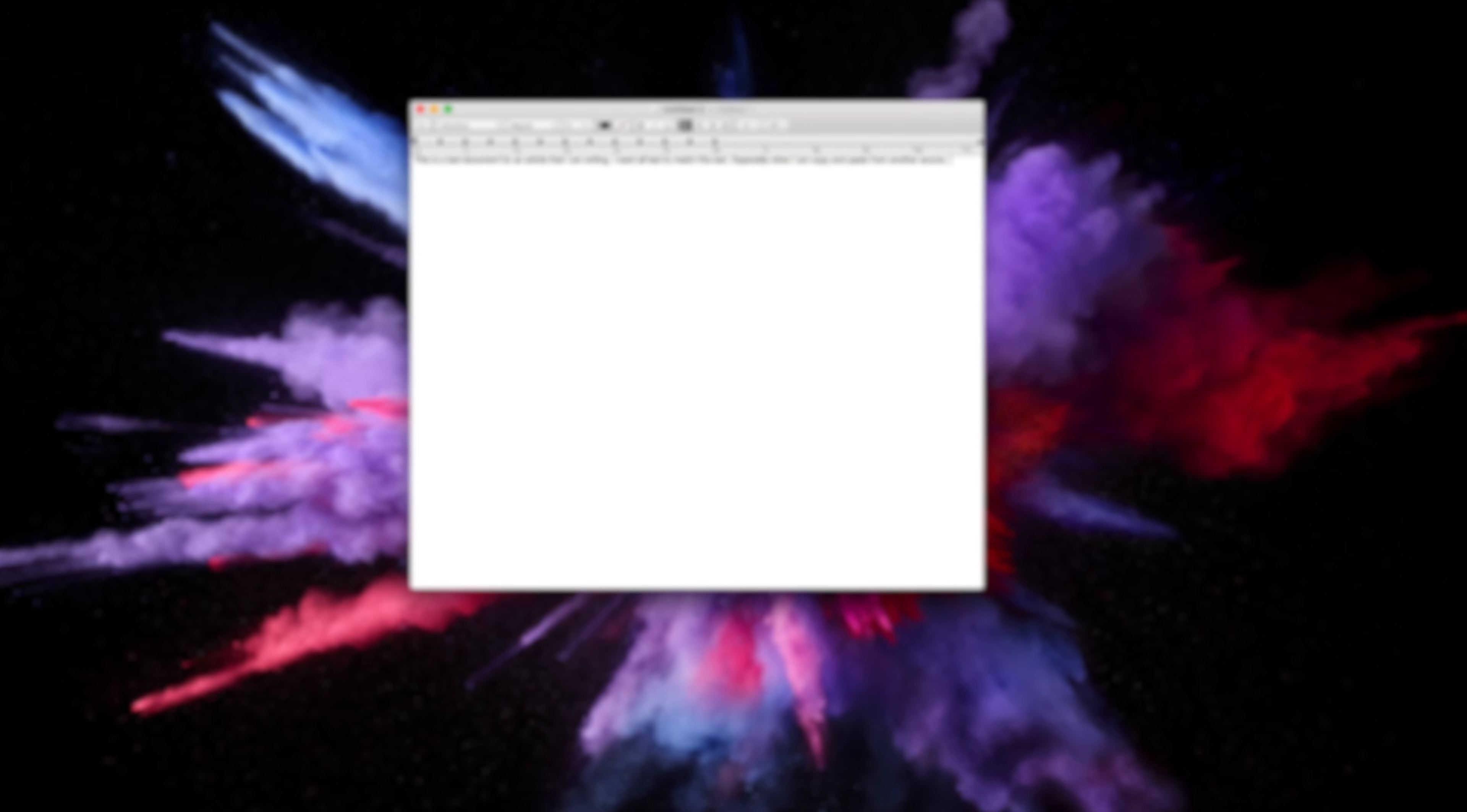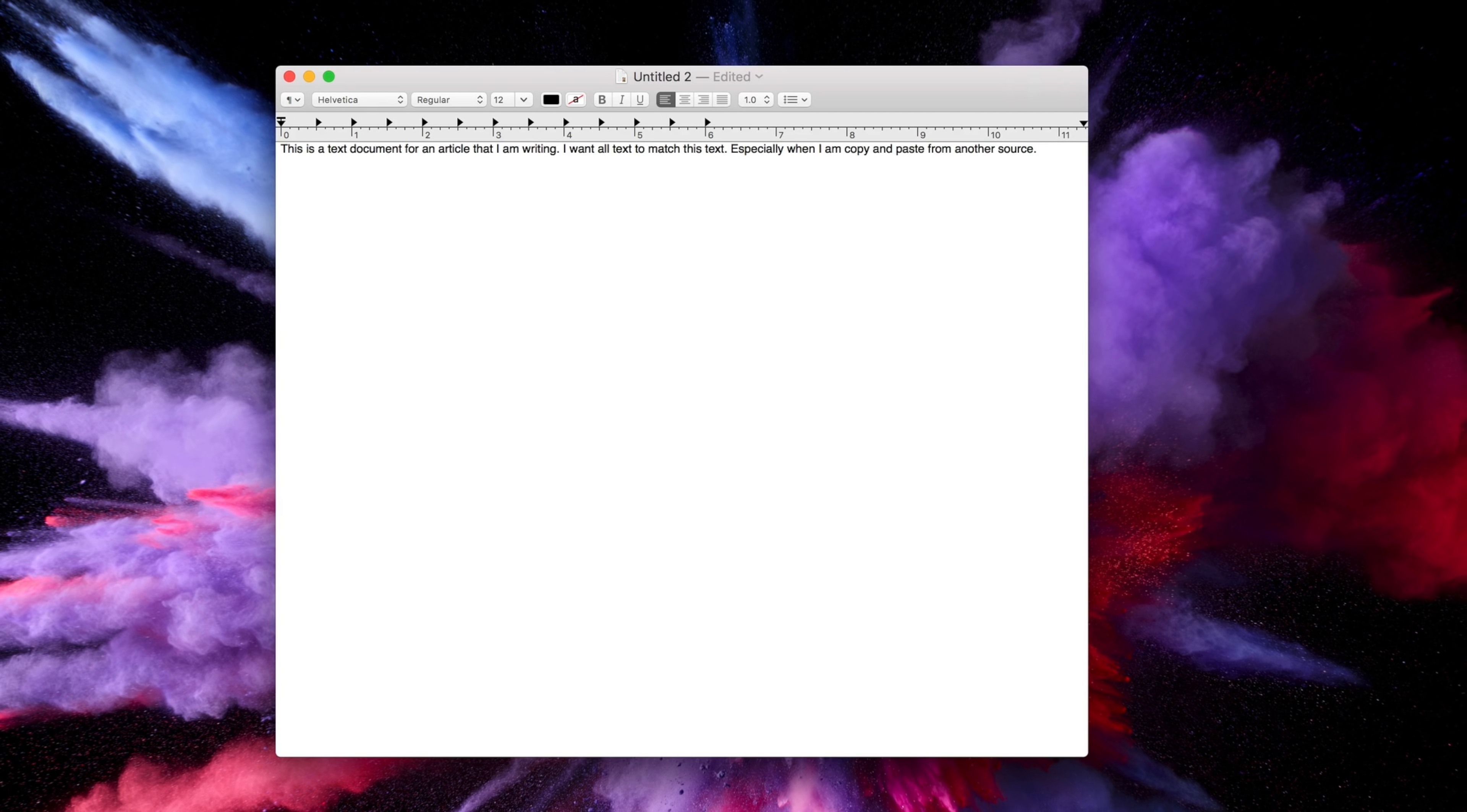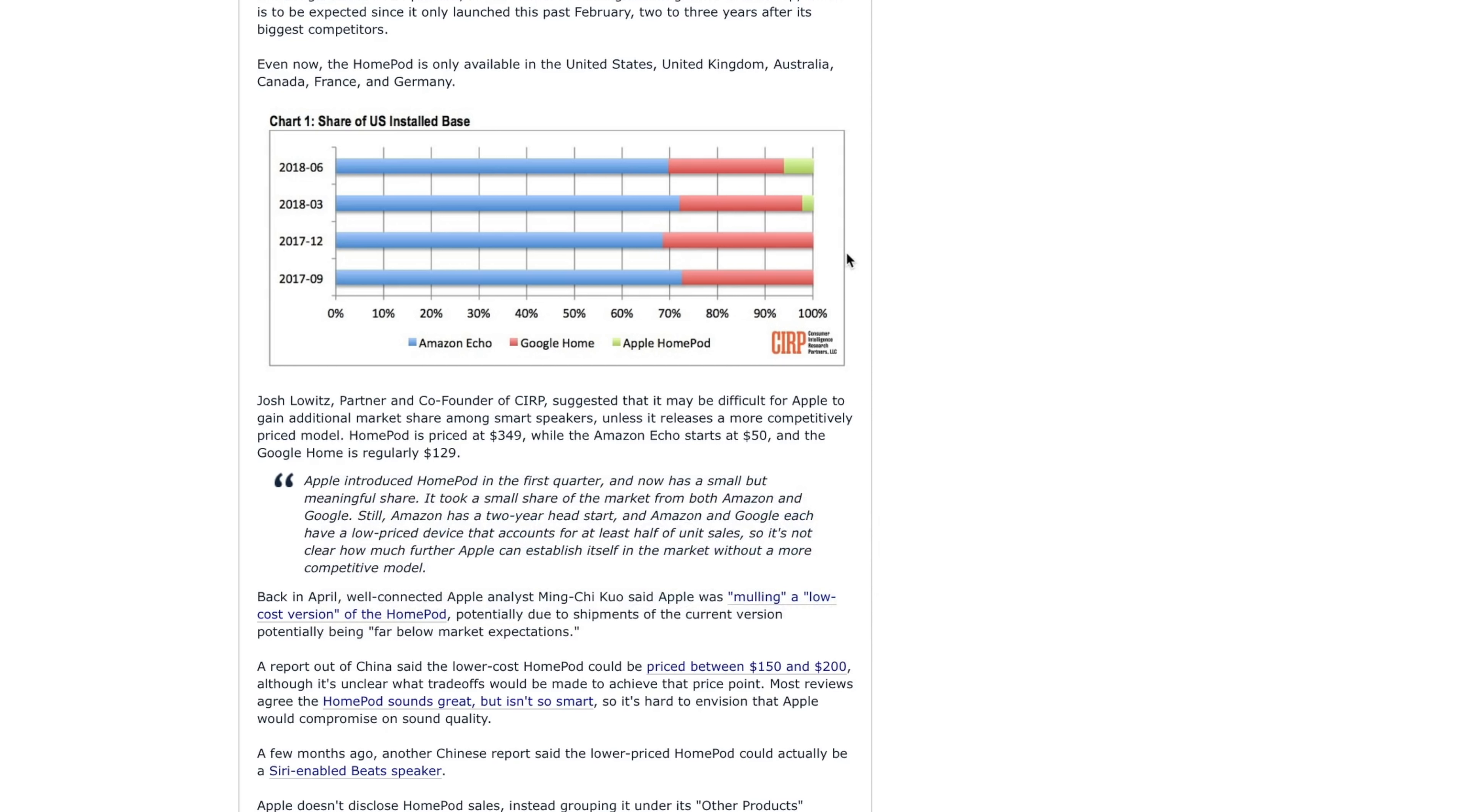Our first tip has to do with custom keyboard commands, and some of you might not know, but you can actually create custom keyboard commands for use across specific applications, or in this example, across all applications. So in this example, say I'm writing an article in TextEdit.